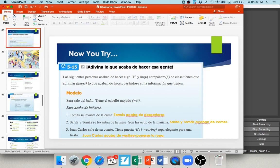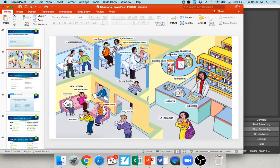Now for medical vocabulary. In la farmacia — notice it's spelled with F, not PH — you'll see: el antibiótico (antibiotic), la aspirina (aspirin), la medicina (medication/medicine in general), la pastilla (pill), and la receta (prescription). Receta can also mean recipe, but here it's what your doctor gives you for the pharmacist — your prescription.